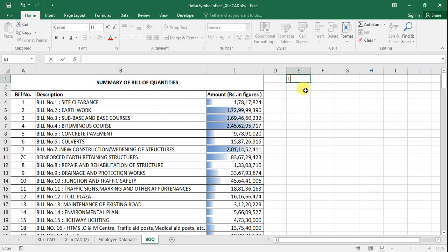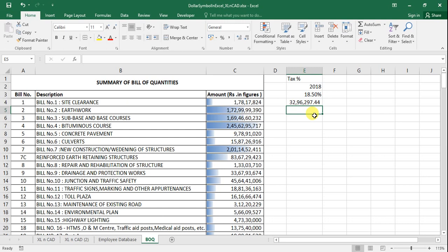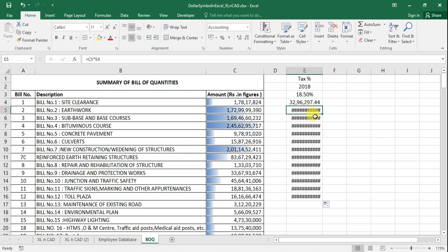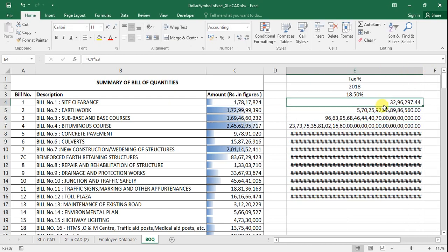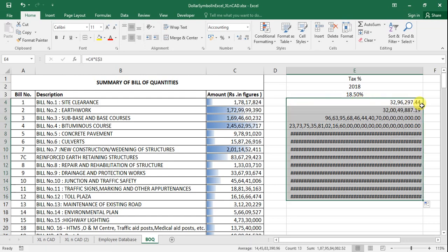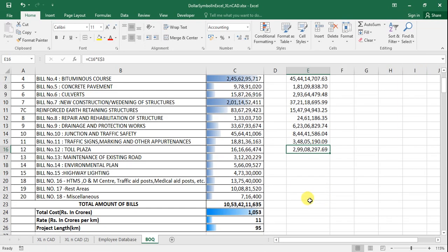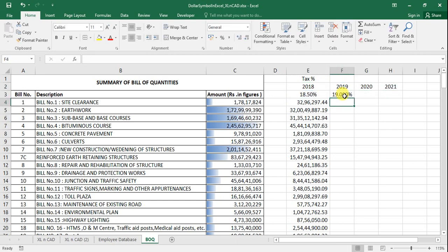One more practical example: this sheet is the final Bill of Quantities (BOQ) for a highway project. To find the tax amount for each item at a tax percentage — say 18.5% — I multiply the amount in C4 by the tax percentage in E3. If I drag the formula downward without locking the row index, wrong references are returned and astronomical figures appear. So I use the mixed reference method and lock the row index of E3 with a dollar symbol, then copy the formula downward to get the correct tax amount for each item.